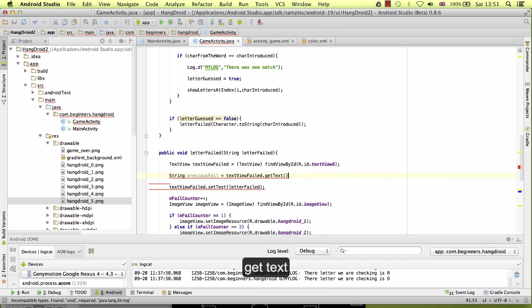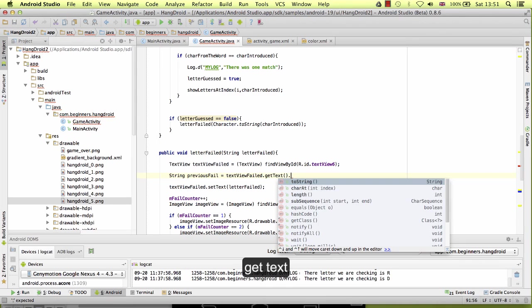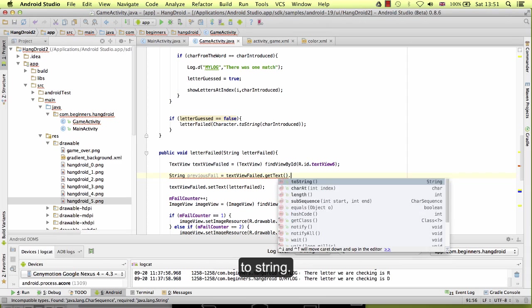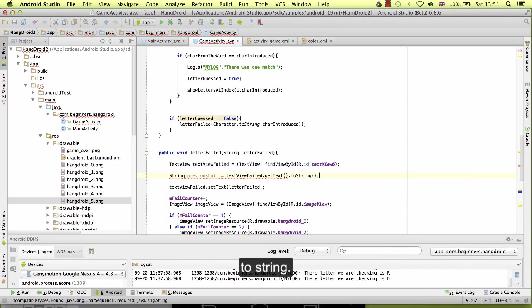And this value is going to be on the text view: getText, text to a string. Okay.